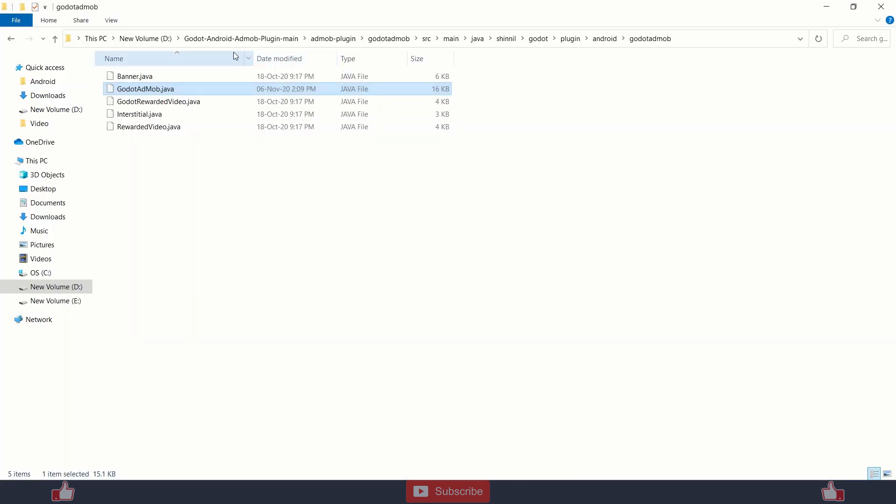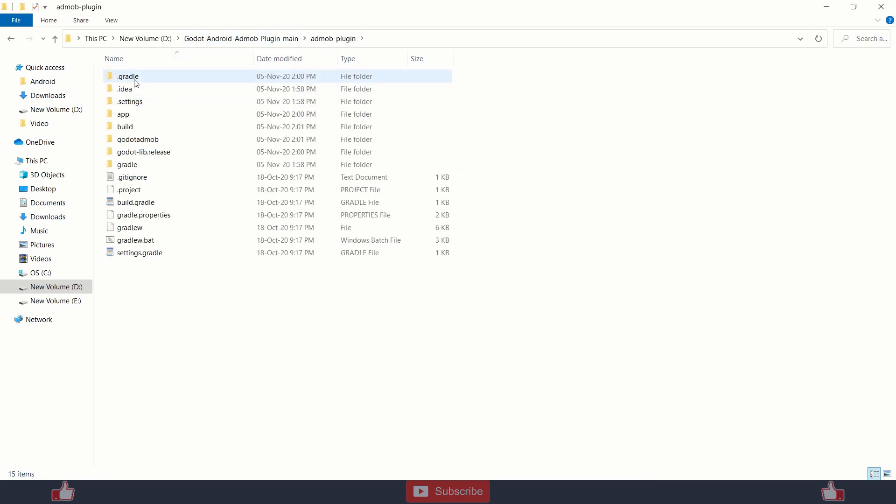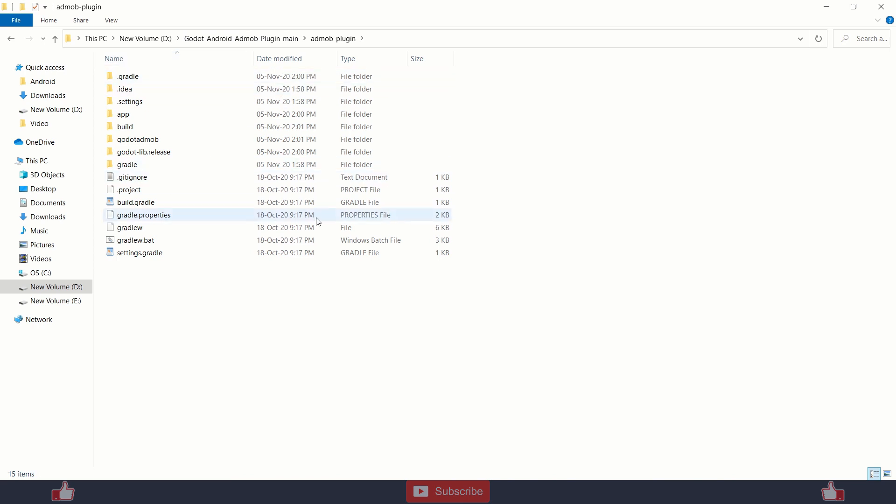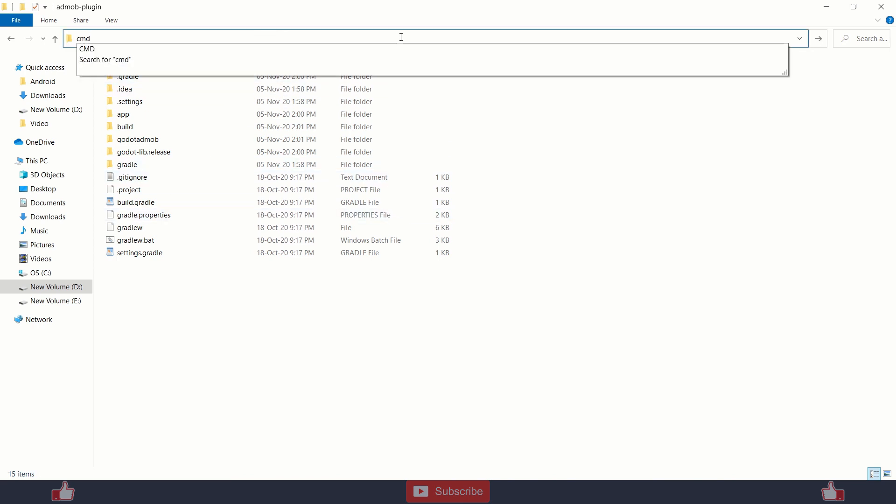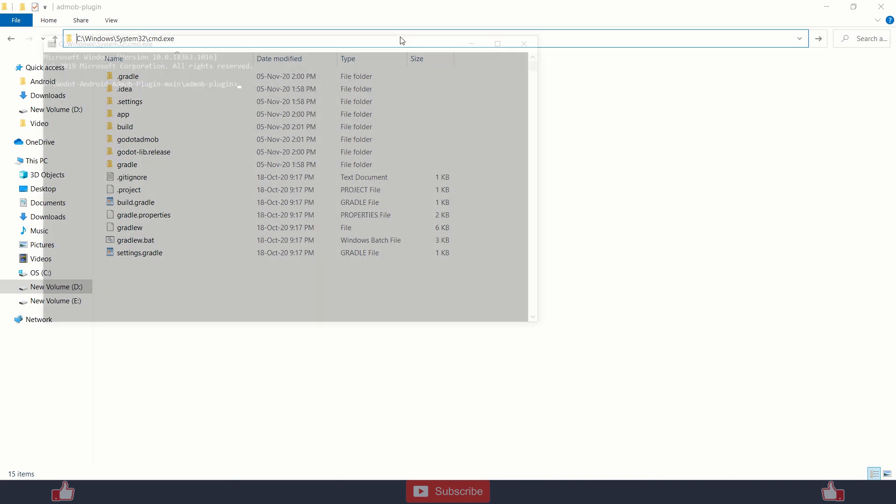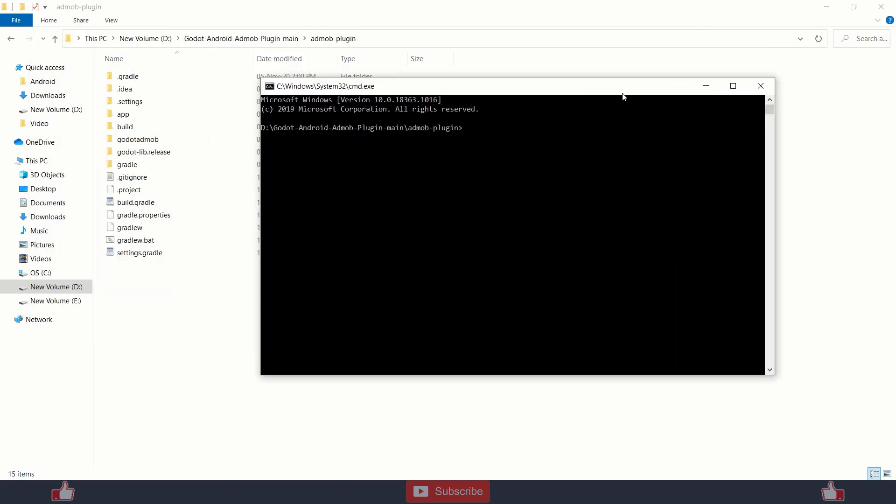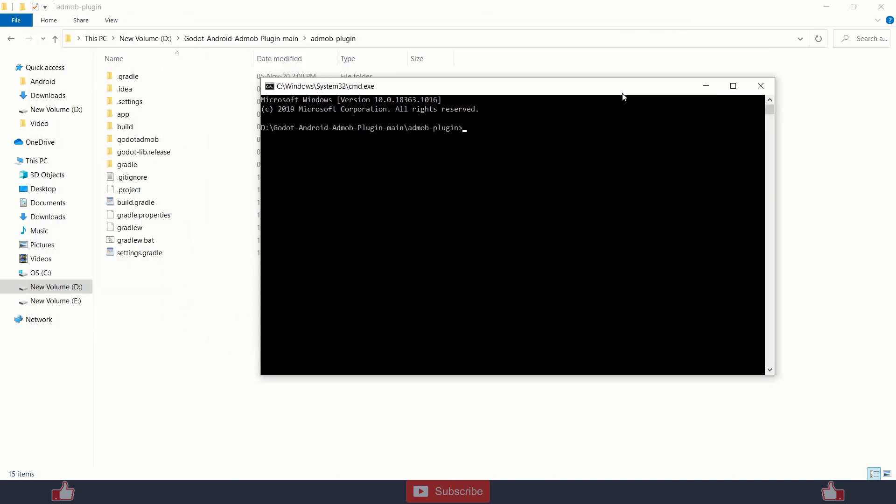So I am on Windows. Back to the folder and here into the admob plugin folder. Here press cmd, just type cmd in this bar, press enter. And here just type gradlew build.